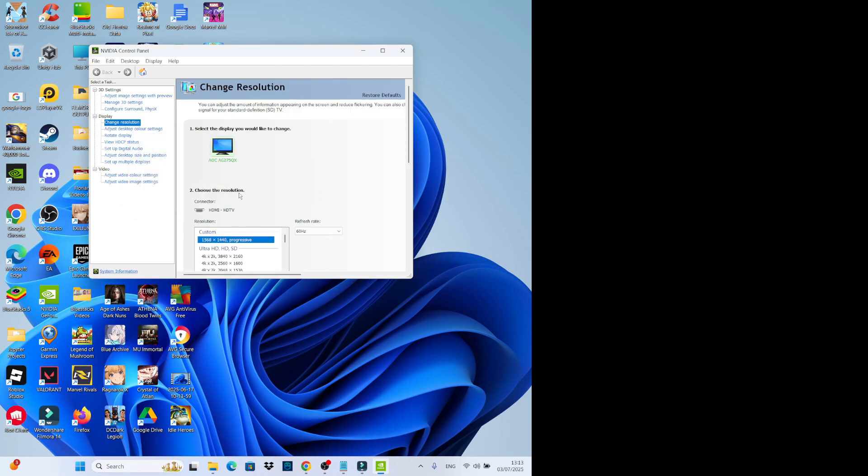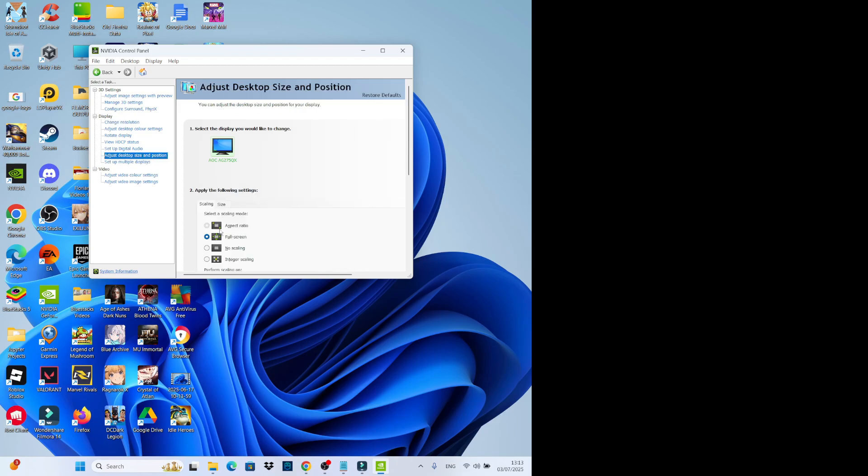Then come over to the left hand side on display and click onto adjust desktop size and position. Now on this screen, make sure that full screen is selected. If it's set to no scaling, which is generally by default, change this to full screen.